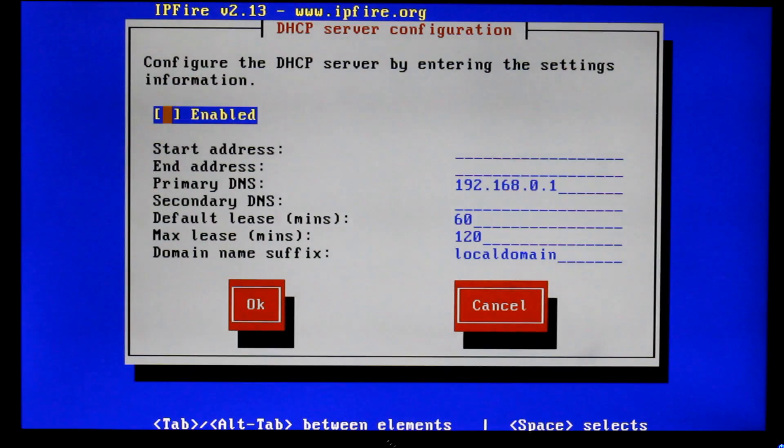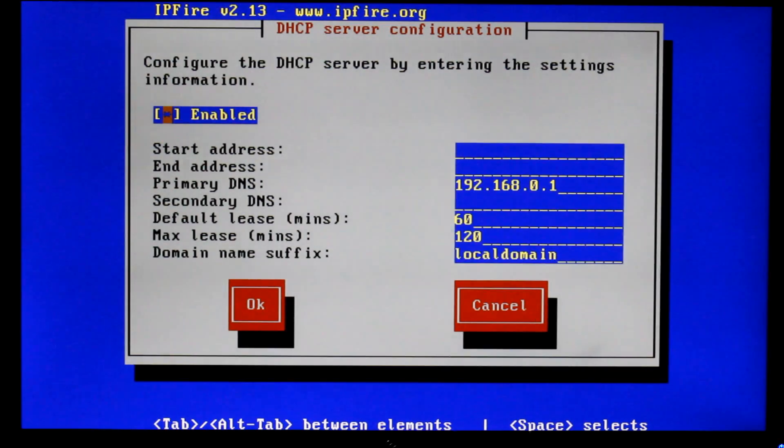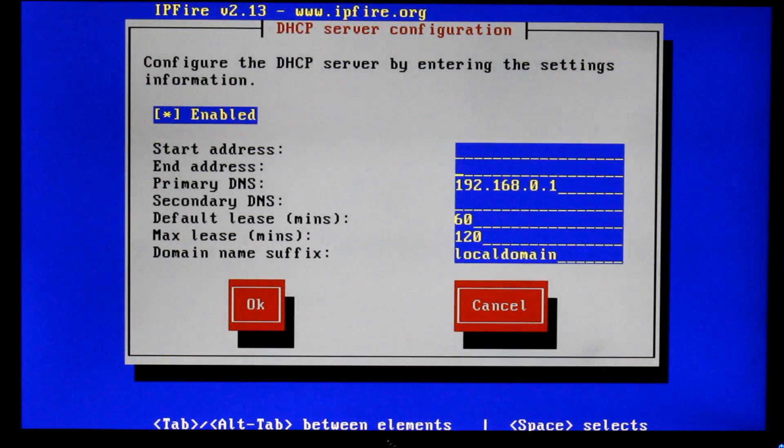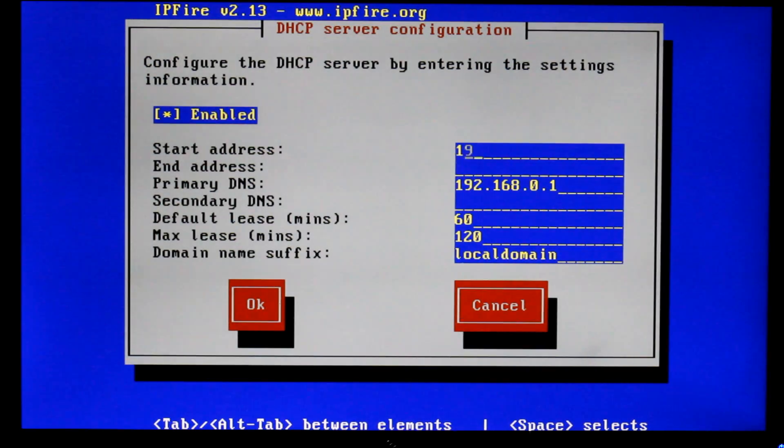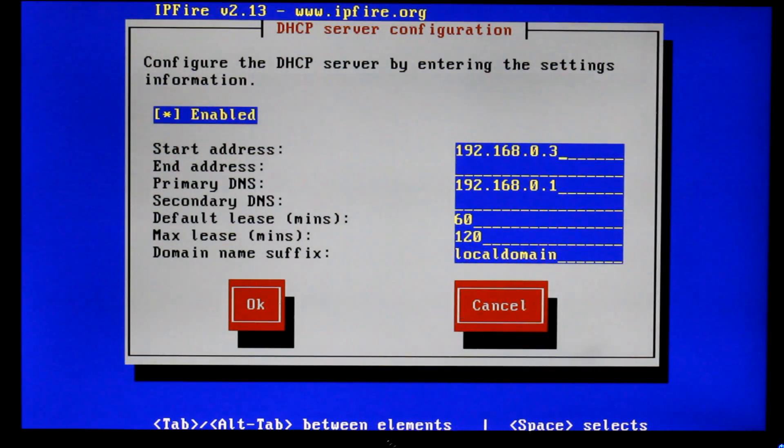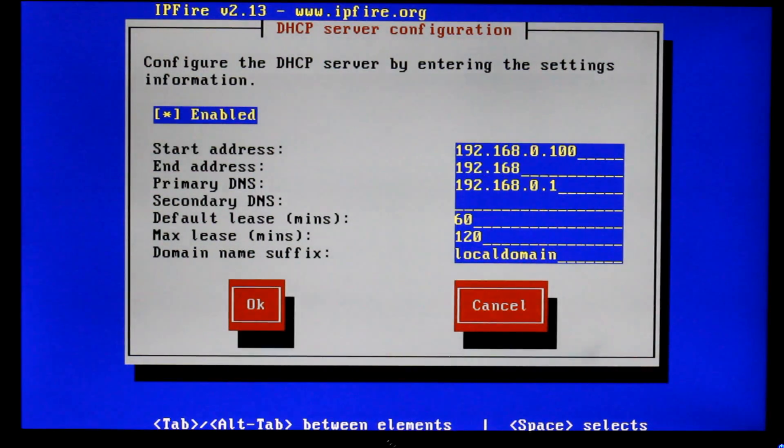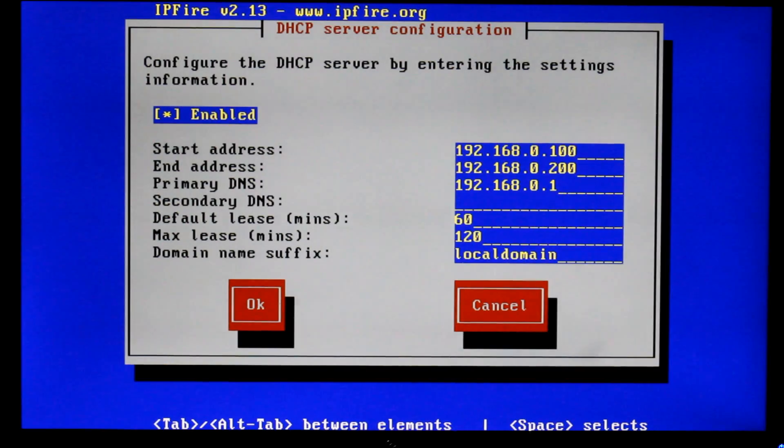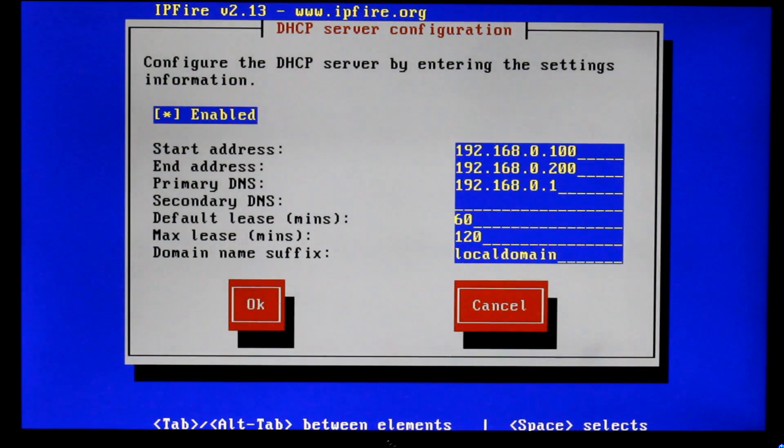And then it will ask us to sort out our DHCP server. So I'm going to start it at 192.168.0.100 and end it in 192.168.0.200. That's just standard IT practice. Obviously it depends on the size of your network and what subnets you've got going on. But that's fine.